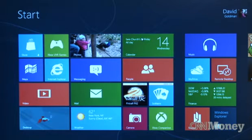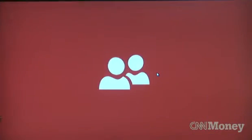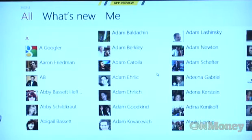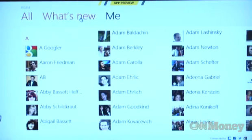Windows has done a nice job at curating all of users' social networks into one app they call the People app. It actually gives you all your Facebook, Twitter, LinkedIn, and other social networking information all in one spot.